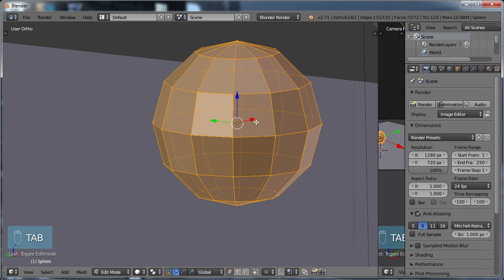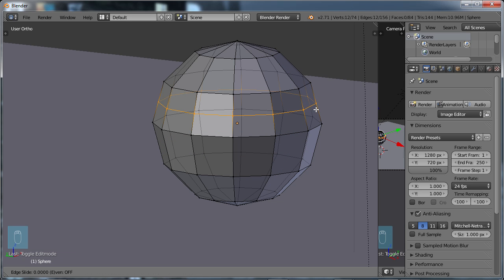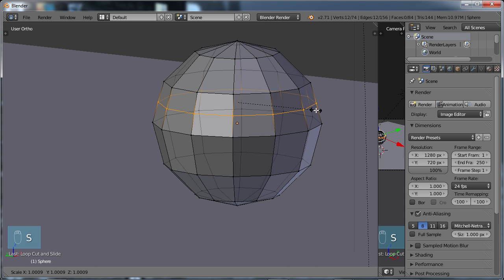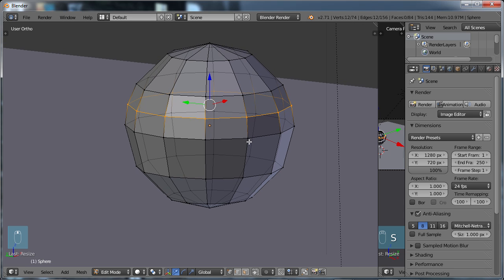If we tab into edit mode, we can choose control R, and we can start adding edge loops. For example, I can add one here, and I can choose S to scale it, and I can try to get it to curve like I need to. In some cases, depending on what kind of model we're making, that would be fine. But if we're creating a sphere, it would take us a lot of time to try to go through and smooth this whole surface.